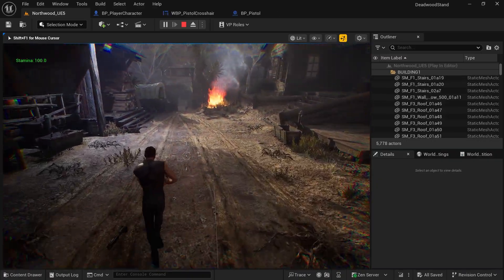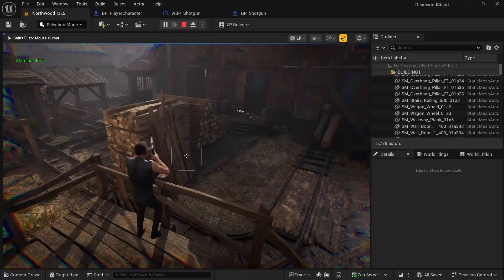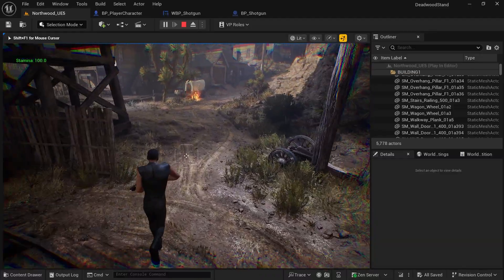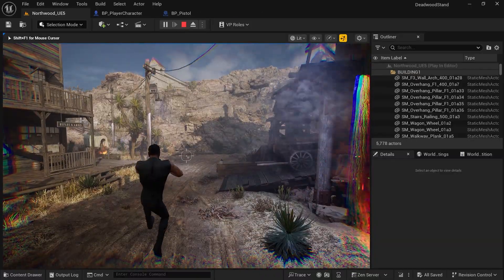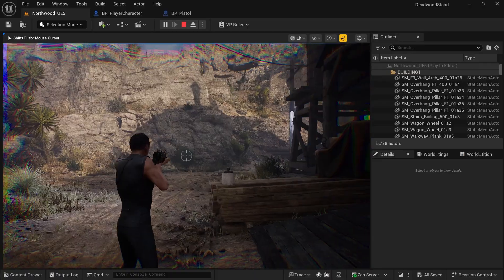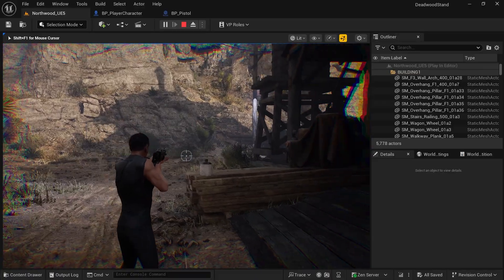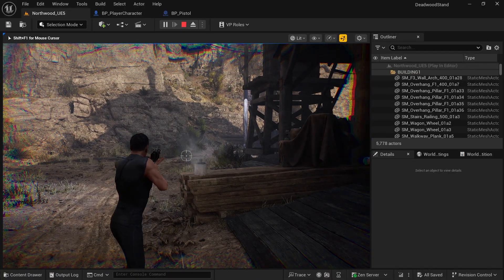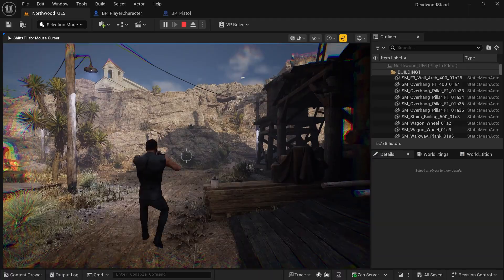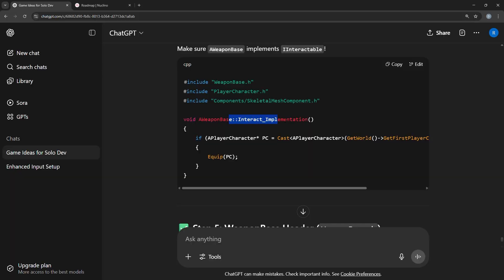Then we will create a dynamic crosshair system which can easily expand to more and more weapons. We'll have different factors for our crosshairs to spread, like character movement, jumping, and shooting—and you can add more that would be easily editable.